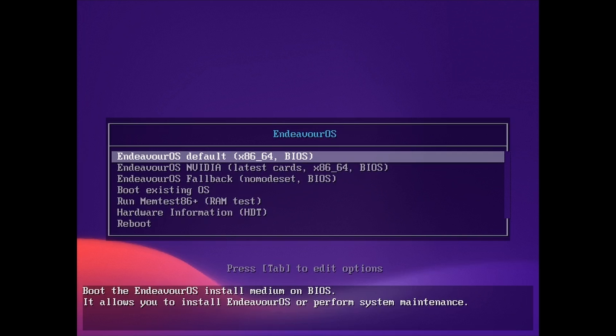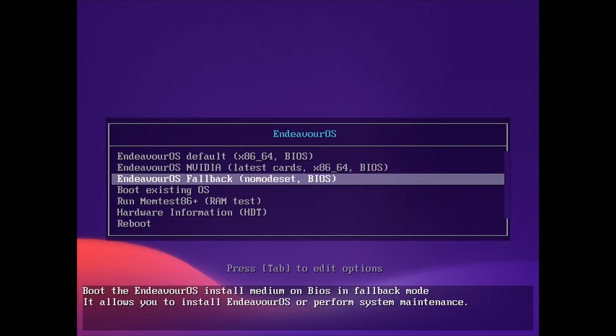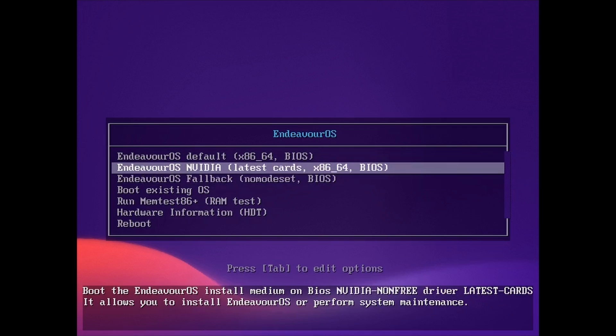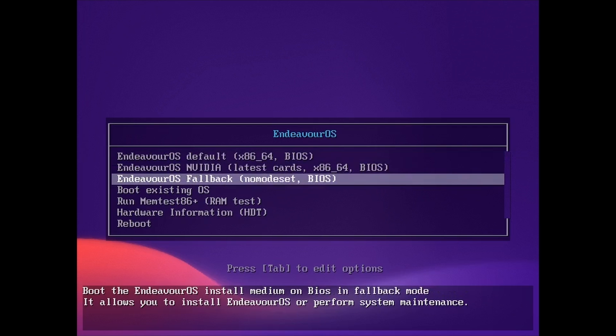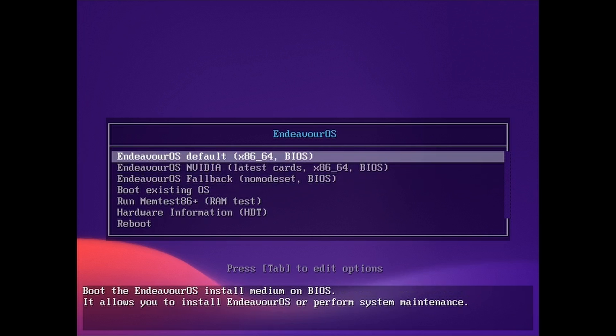Once you do that and boot to the USB stick, you're presented with this install menu. I've got an AMD card so I'm going to select this first one, but if you've got an Nvidia card they've got a special line for you to go into, and then a fallback. I'm guessing if neither one of these two worked, you'd go into the fallback and see if that worked for you, but we'll go with the default.